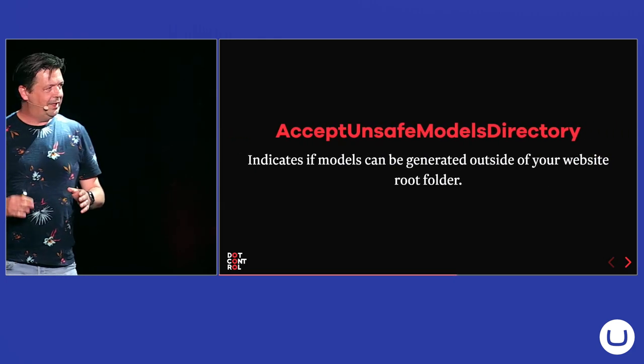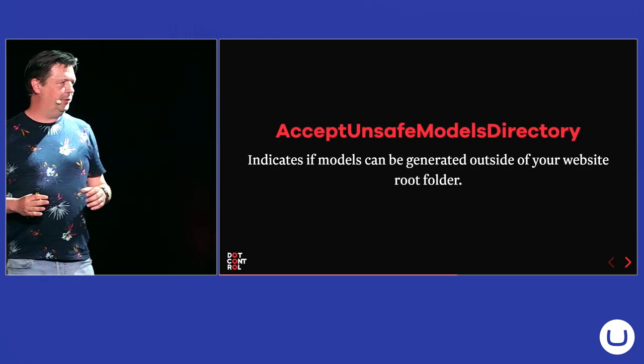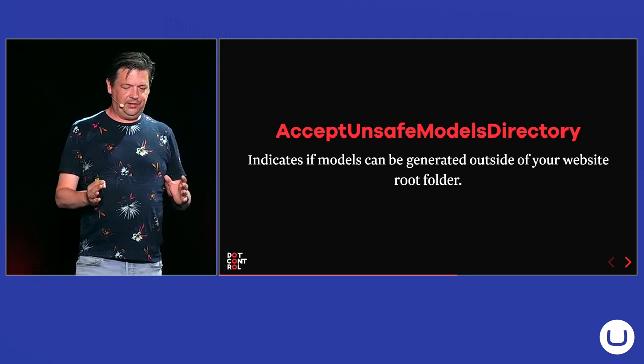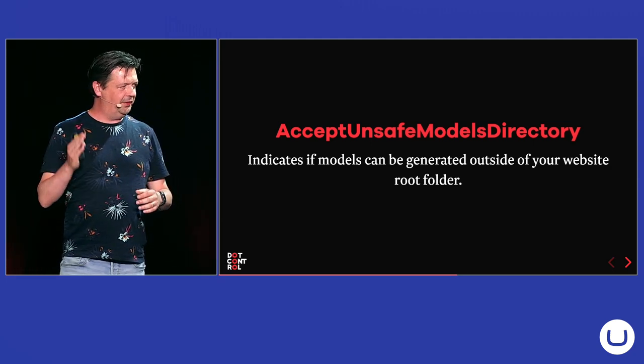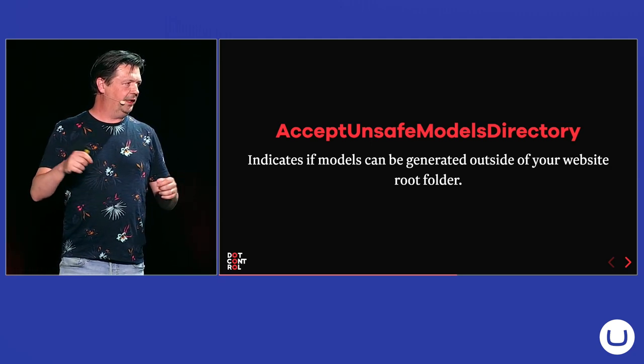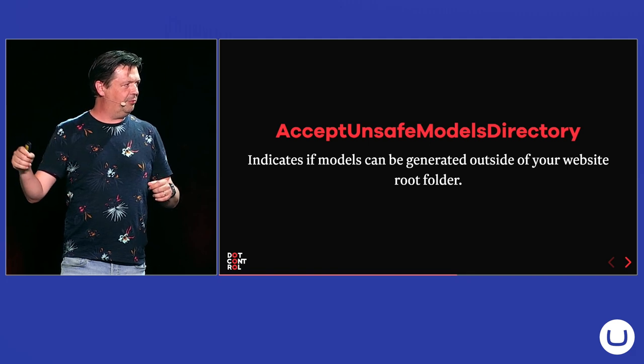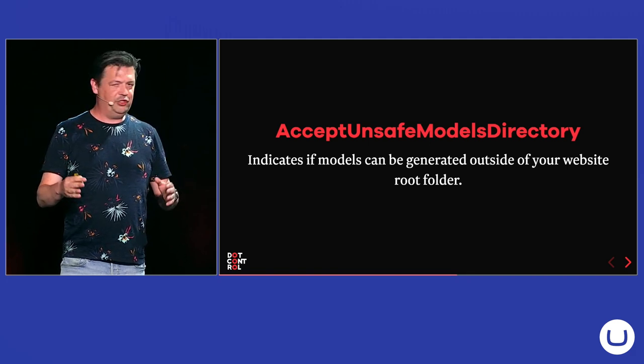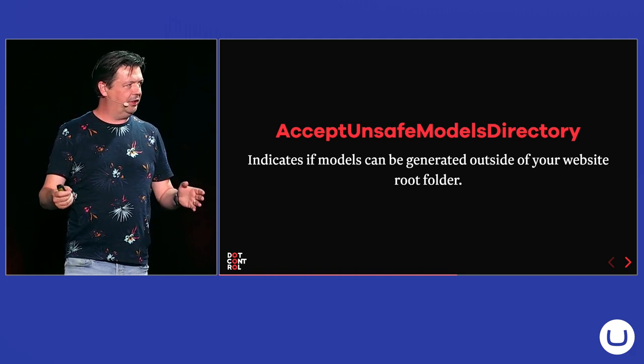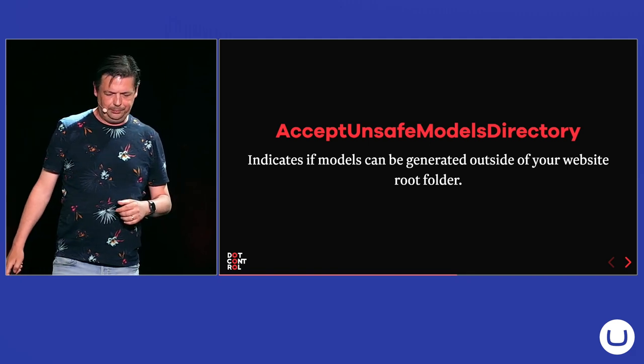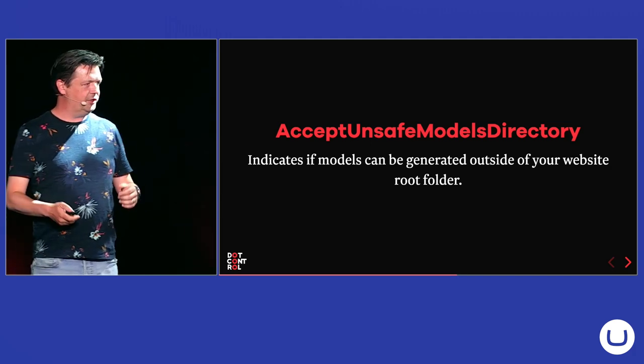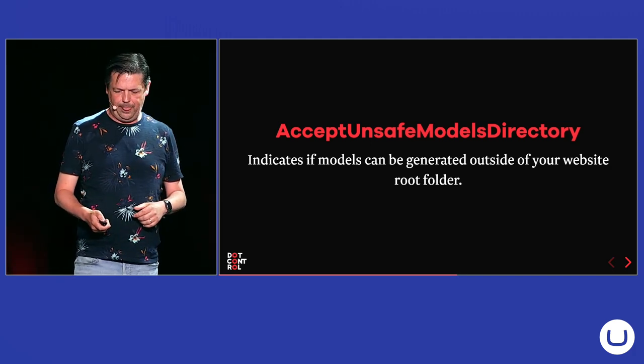And sometimes you want to generate your models outside of your website project. Then you have to set this setting to true. And then you can create a relative path to the folder where you want to generate them in another class library. So you can use them in the class library as well.